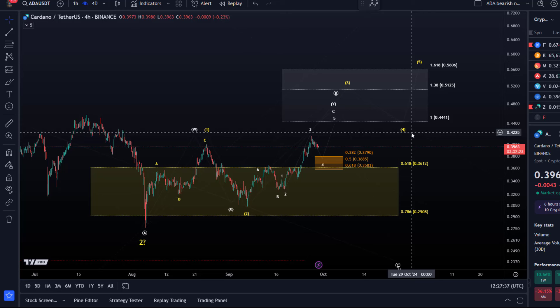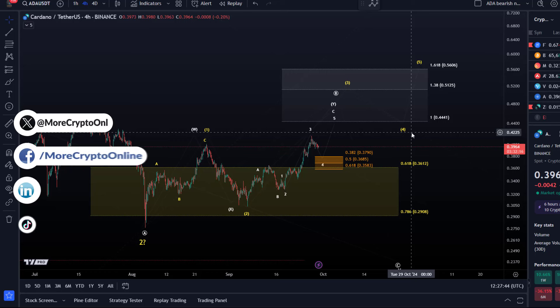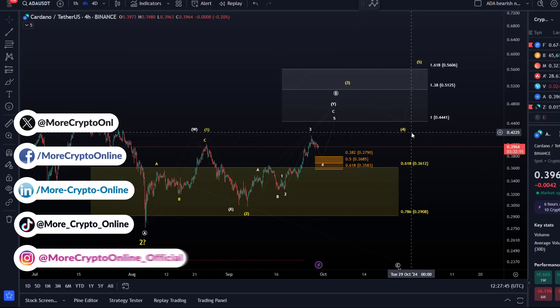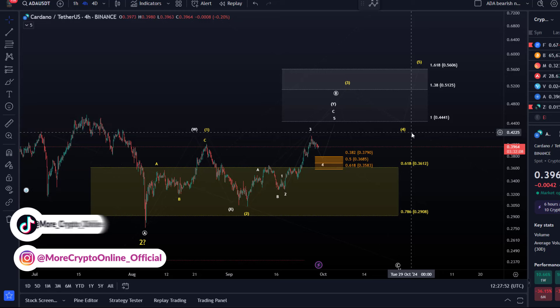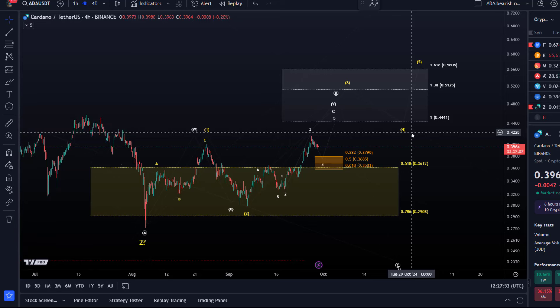Today we only take a quick look at the four-hour and one-hour charts because not much happened, but we have a bit of a pullback there. We want to talk about the relevant support level and that ADA might approach a micro decision point — a micro support area on the chart — and what that might mean for the price.